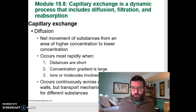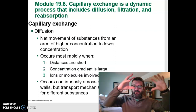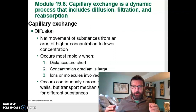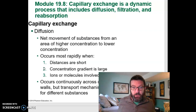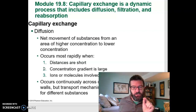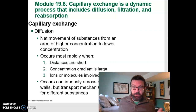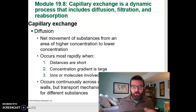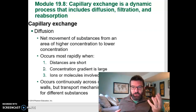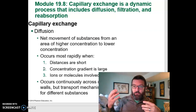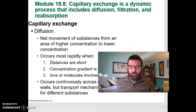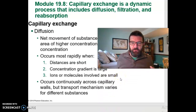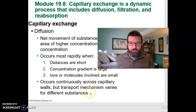Diffusion is movement from where you have a lot of something to where you have relatively little — always from high concentration to low concentration. It happens most effectively when distances are short, which is why capillaries have single-cell-layer-thick walls. It's also most effective when the concentration difference is large — lots of oxygen in blood and very little in tissue, or lots of waste in tissue and very little in blood — and when the ions or molecules involved are small, since large things have a harder time diffusing.